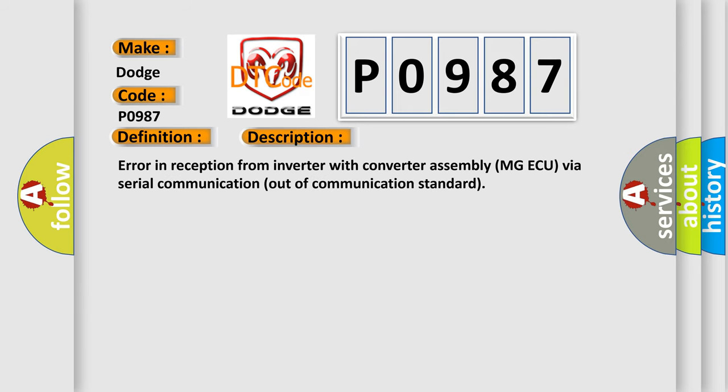And now this is a short description of this DTC code: error in reception from inverter with converter assembly MGAQ via serial communication out of communication standard.